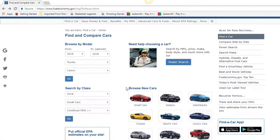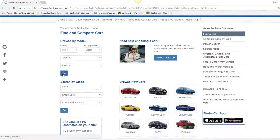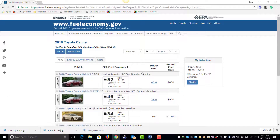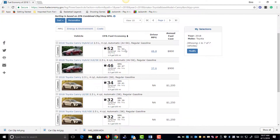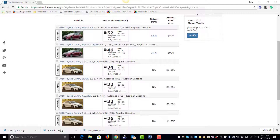Second, using FuelEconomy.gov you can look up the fuel economy of any vehicle. The Toyota Camry hybrid gets 46 miles per gallon.